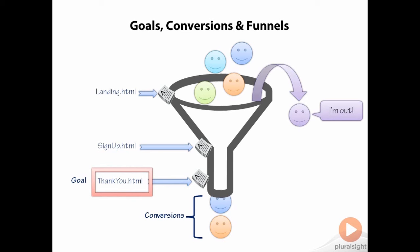In fact, the funnel visualization report looks remarkably like this conceptual funnel. We'll look at those reports next.